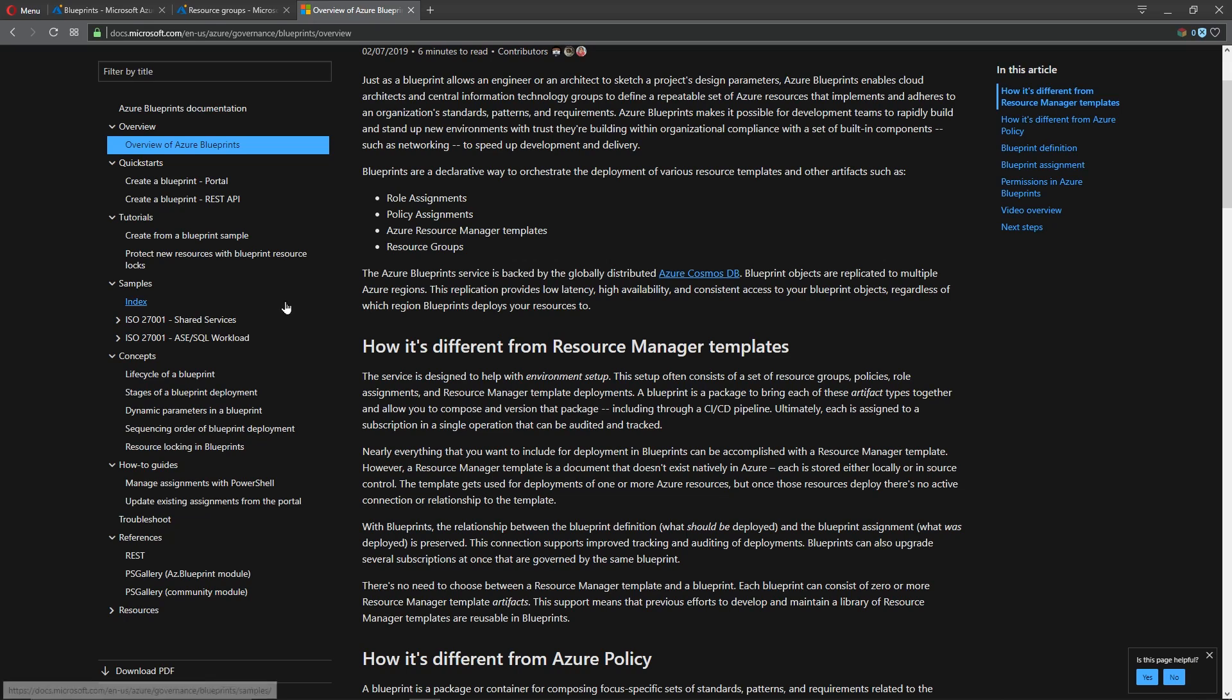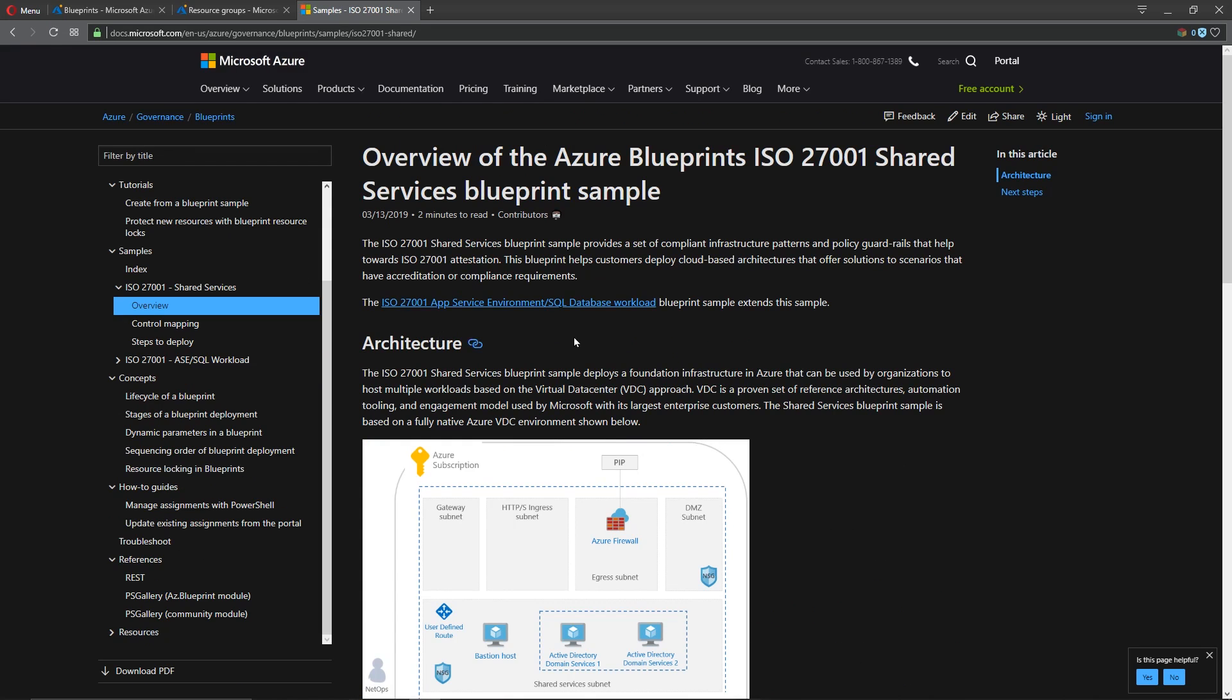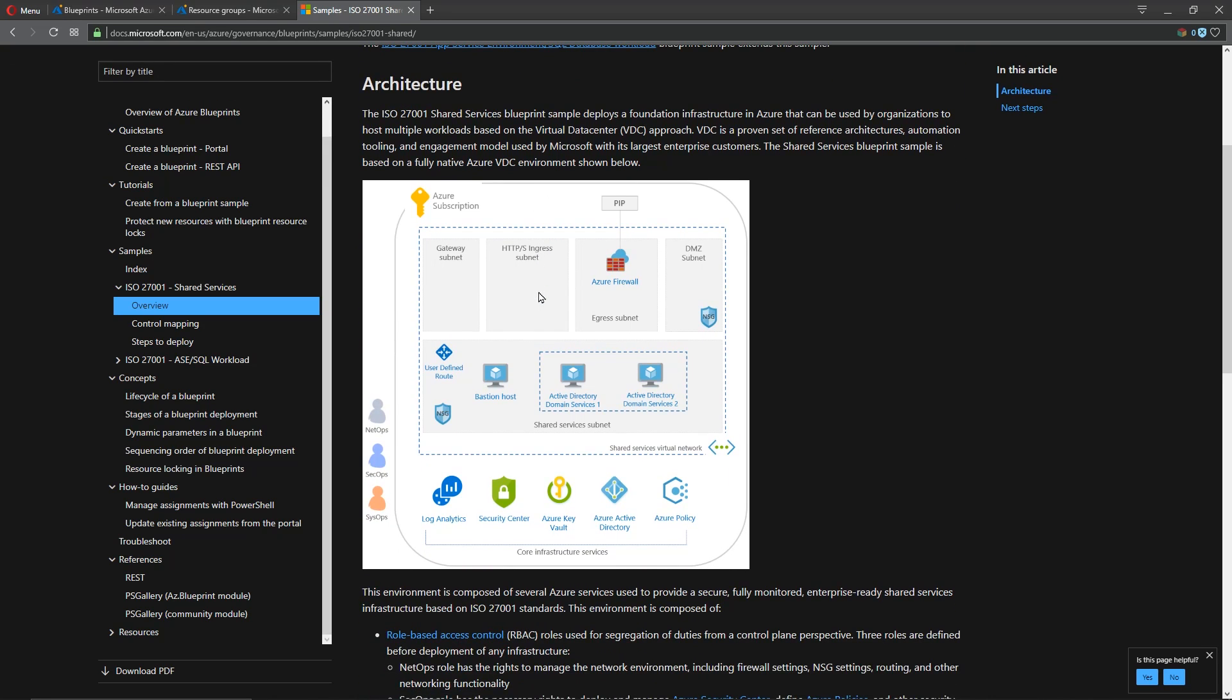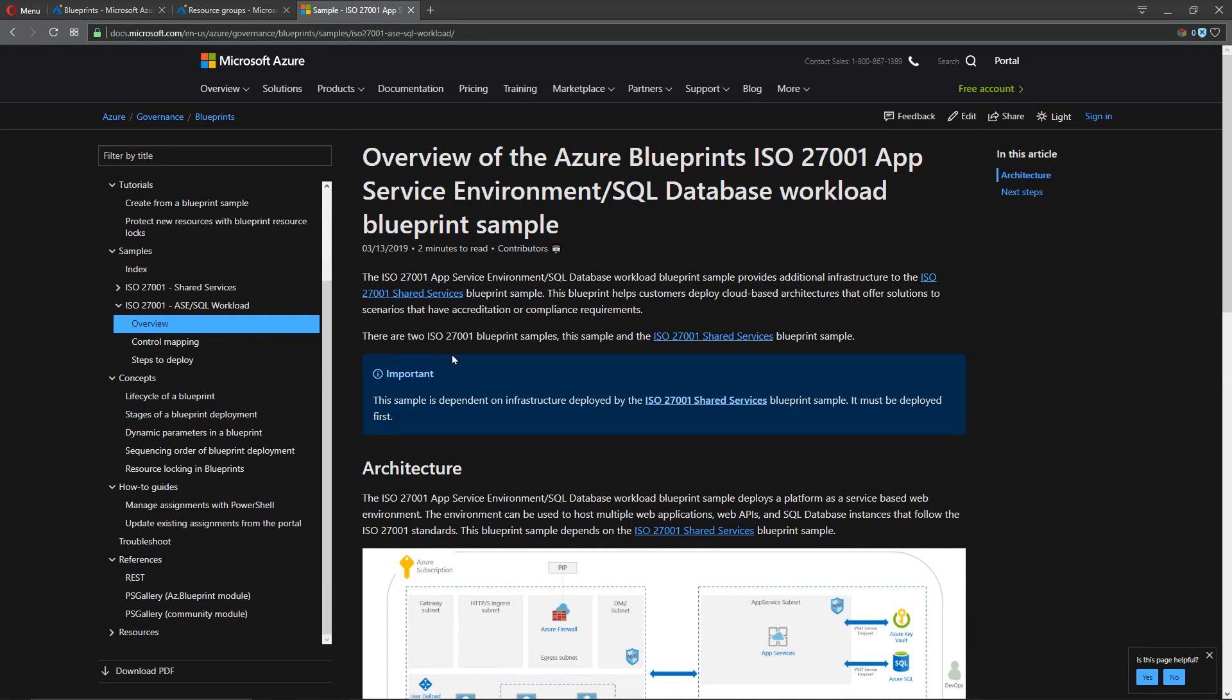Well some of the samples that are here in the documentation are what we're going to talk a little bit about. There is a blueprint standard that's out here now for deploying ISO 27001 as a shared standard and then also 27001 around different workloads.